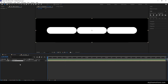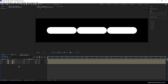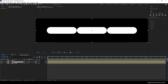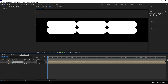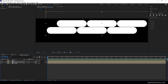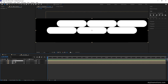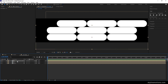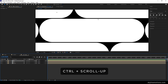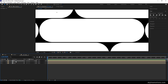Hit Ctrl+D twice to create two more copies of this layer and rename them properly. Select the second layer, hold Shift, press the up arrow key to move it up, then press the right arrow key to position it. For the third one, hold Shift, press the down arrow key to move it down. Hold Control and scroll to zoom in and adjust the gaps.